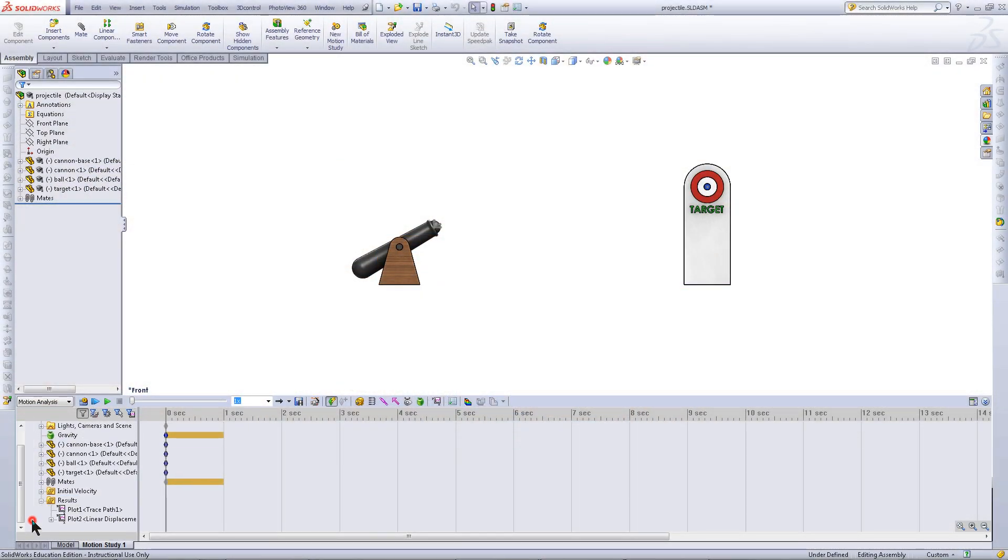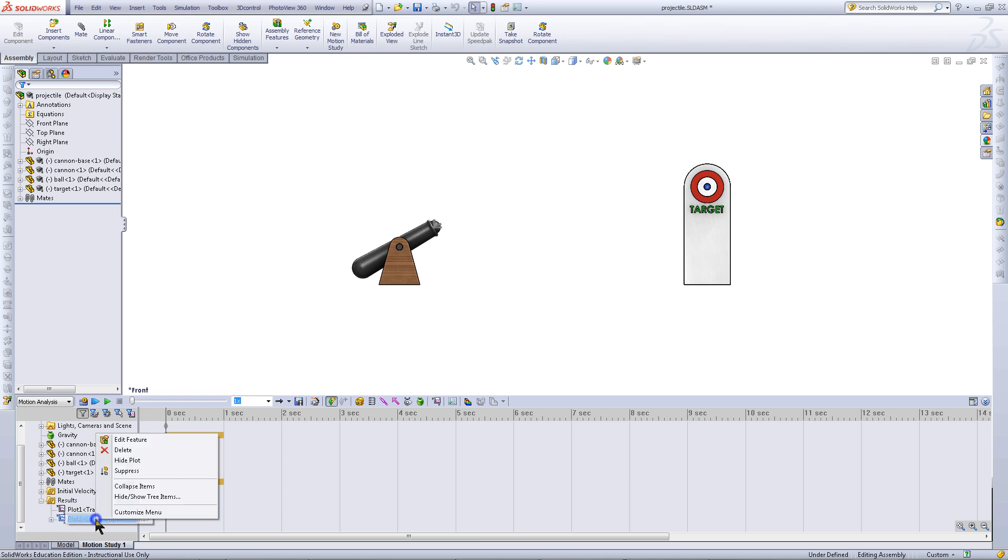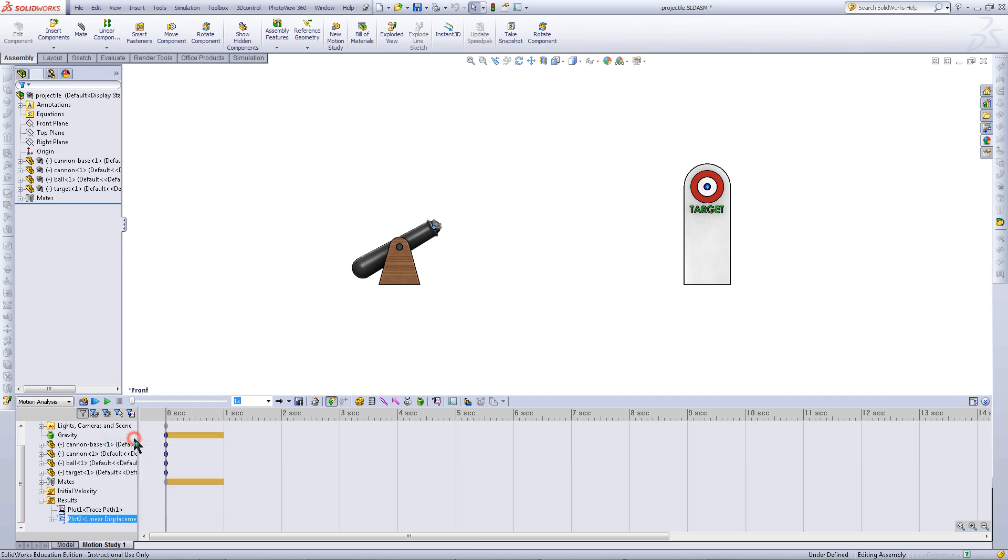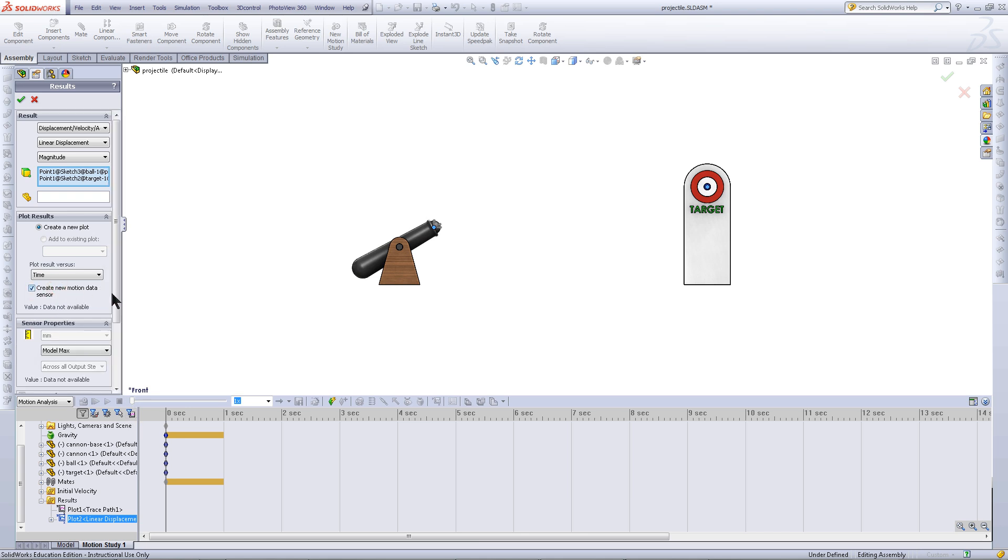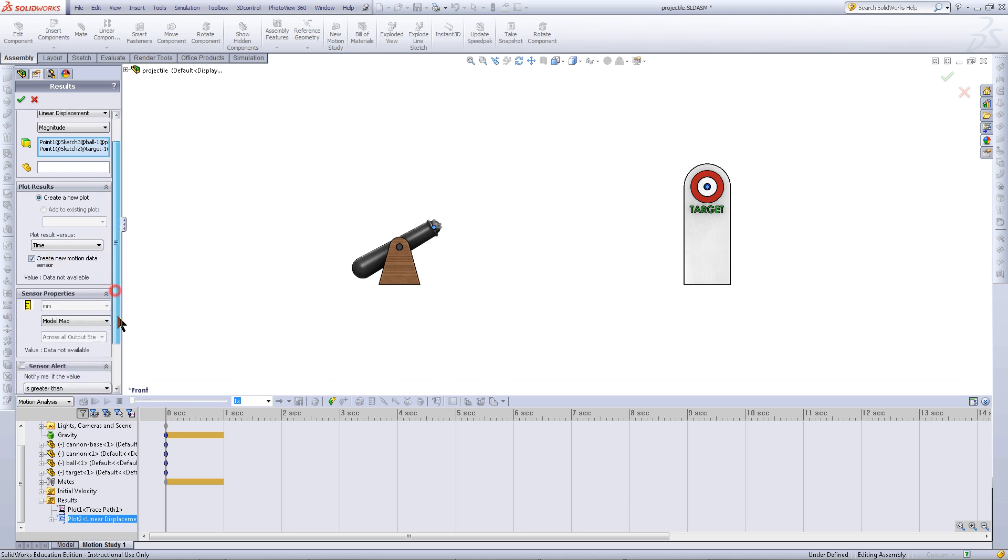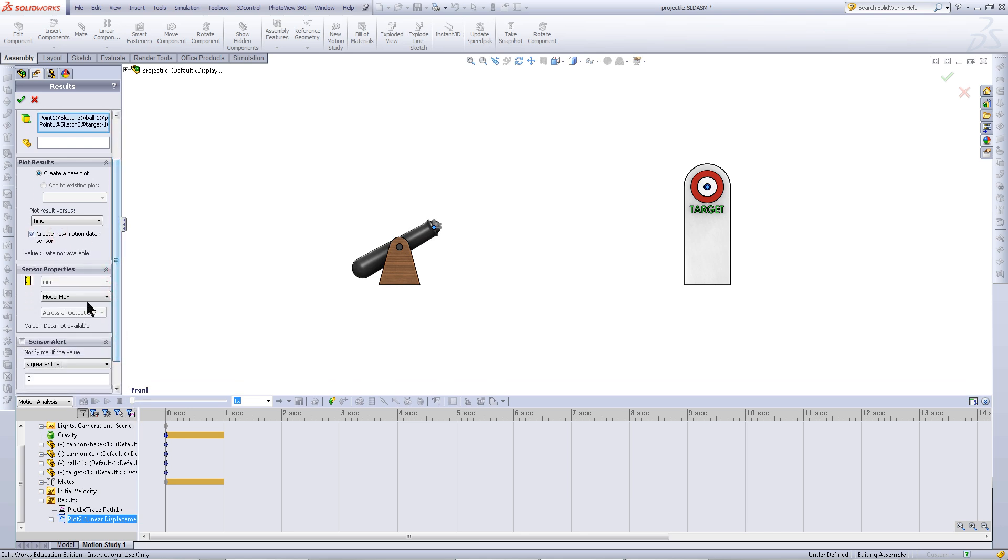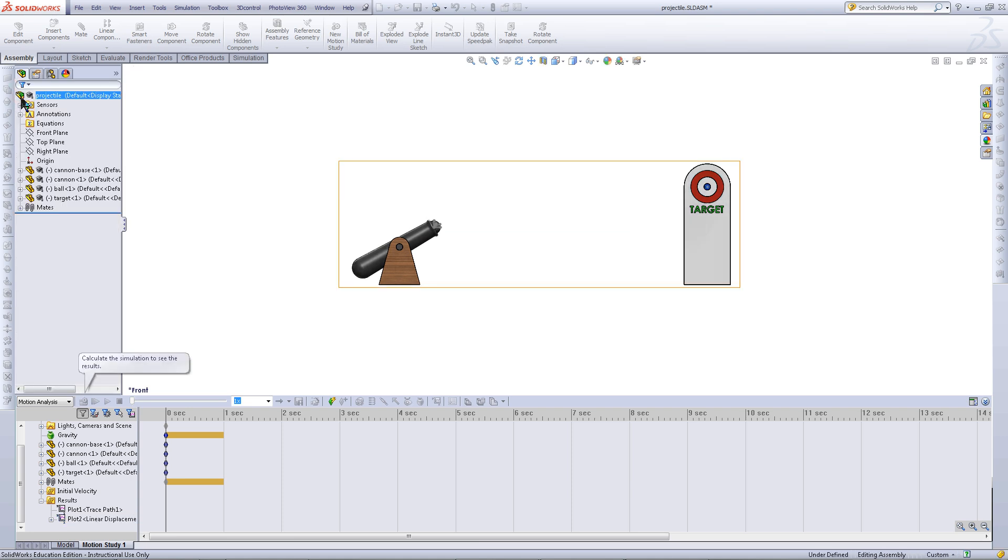Expand the Results folder. Right click on the plot for the magnitude of displacement and choose Edit Feature. In the Plot Results section, click on Create New Motion Data Sensor. Then pick Model Min. Click OK.